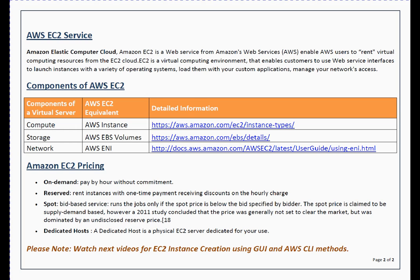That was an introduction to AWS EC2. Stay tuned — in upcoming videos I will share the steps to launch an EC2 instance using the graphical interface, and I'll upload another video covering how to create an EC2 instance using the command line interface. If you have any suggestions, queries, or want more information, please leave a comment on my YouTube channel and I'll try to respond as soon as possible. Thank you!